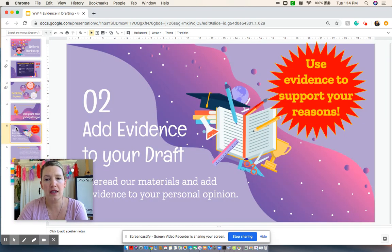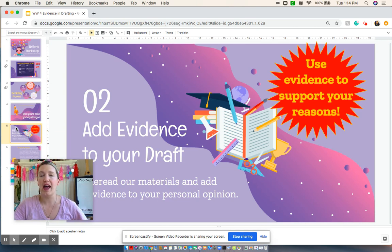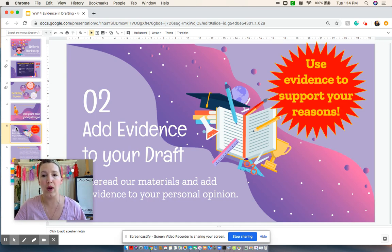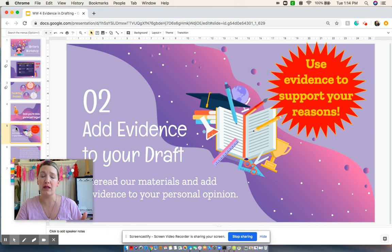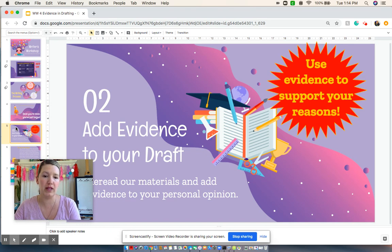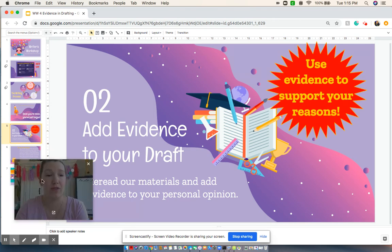Today we are going to be adding evidence to your draft. We need evidence to support what you think. You're going to be rereading some of the material that you read to form your opinion to begin with, and you're going to reread the notes that you took from last week and add that evidence into pieces where it fits inside of your rough draft.